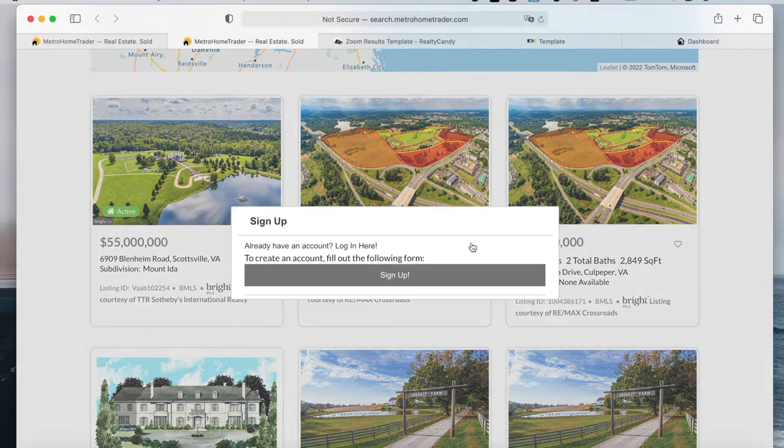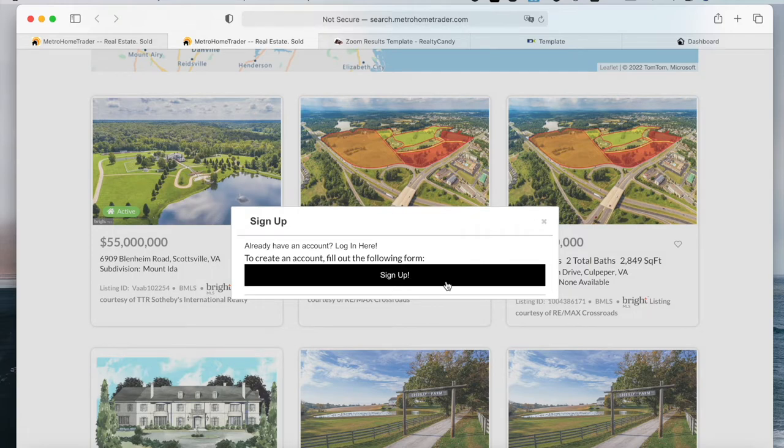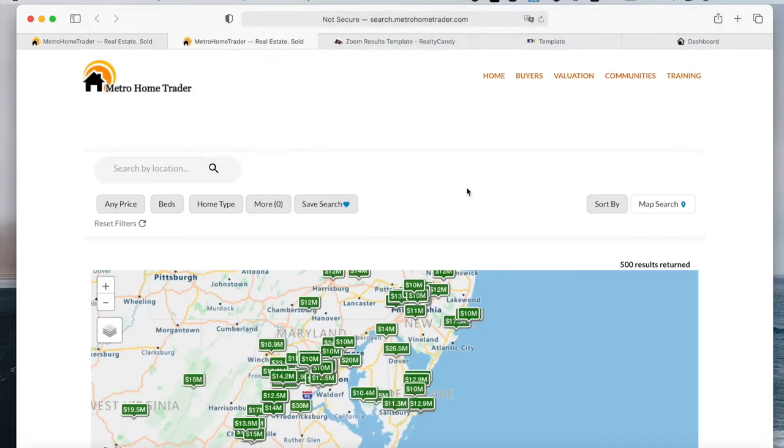It's also possible to save this when you have an account, or if you don't, it will prompt a form for you to create an account to be able to save this property.